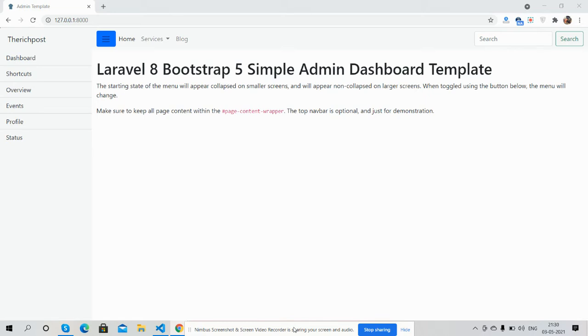I can say simple admin dashboard sidebar template. Before showing you the working demo, I must say please watch the video till the end and please subscribe to my channel for the latest Laravel 8 and Bootstrap 5 updates.